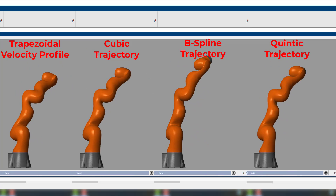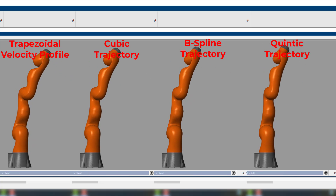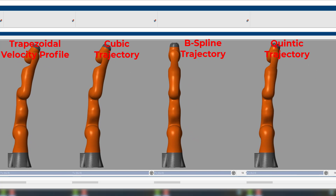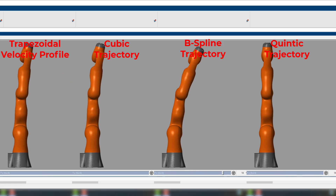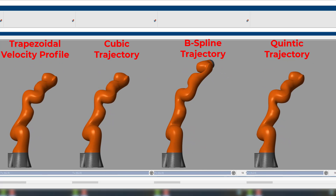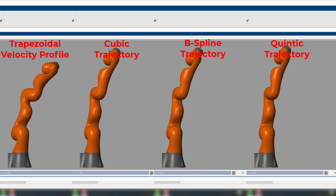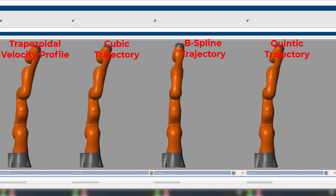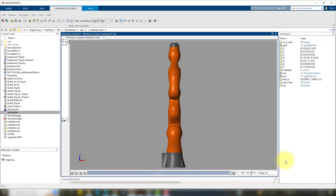I hope you are fine and doing great. In today's video, I'm going to discuss four different types of trajectories that you can generate in MATLAB using the Robotic System Toolbox and drive the KUKA IIWA 14 robot on those trajectories. So let's get started.